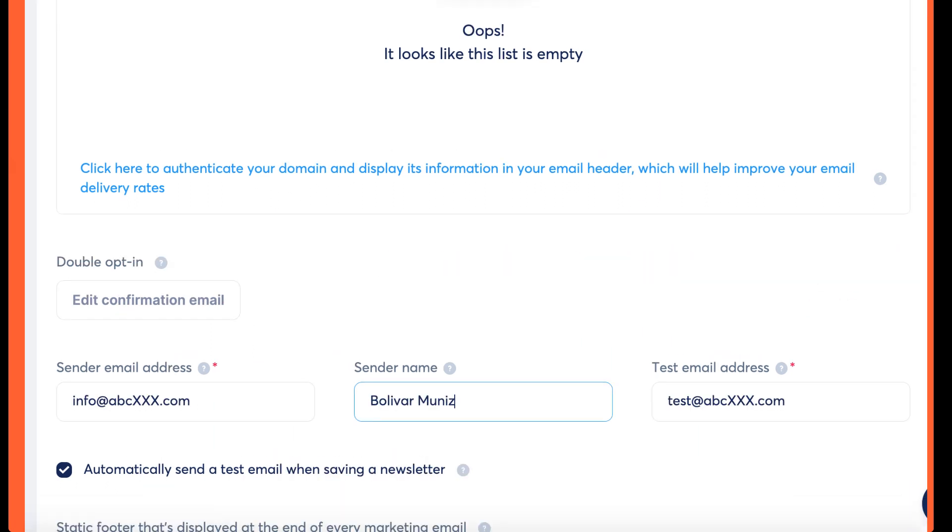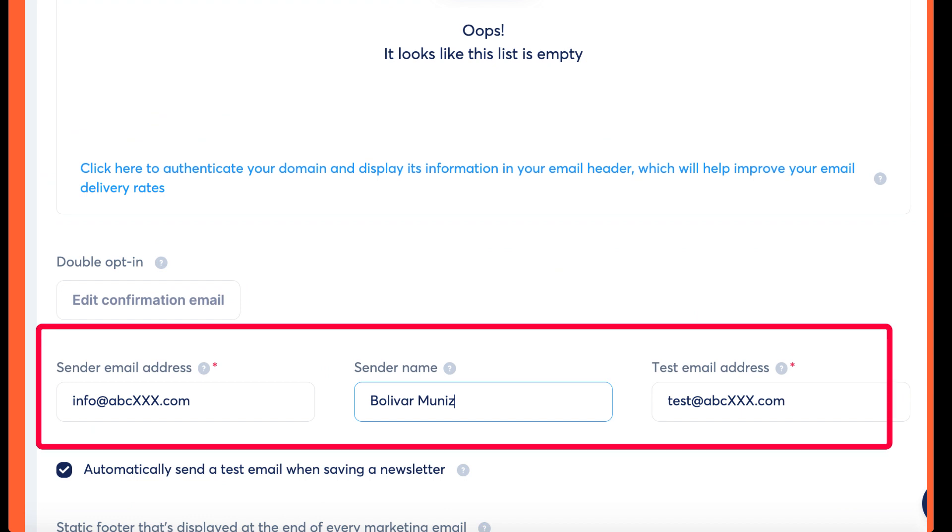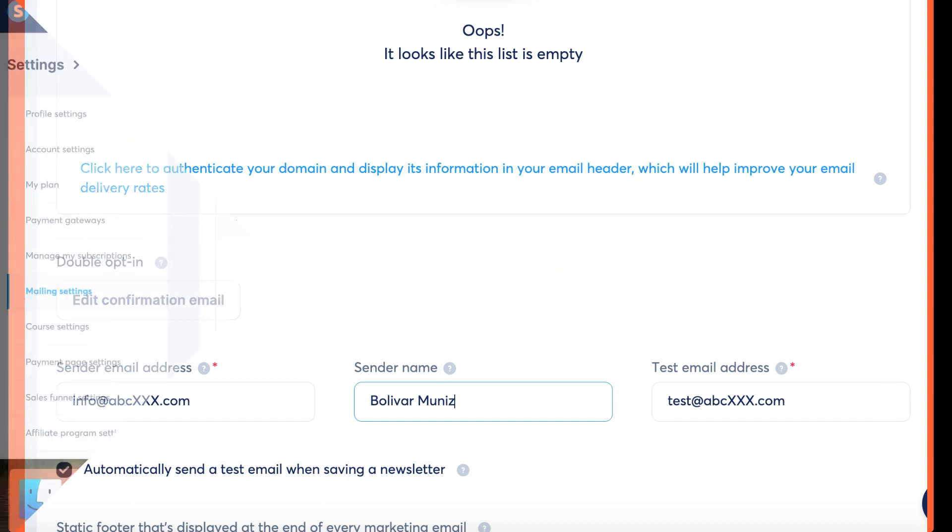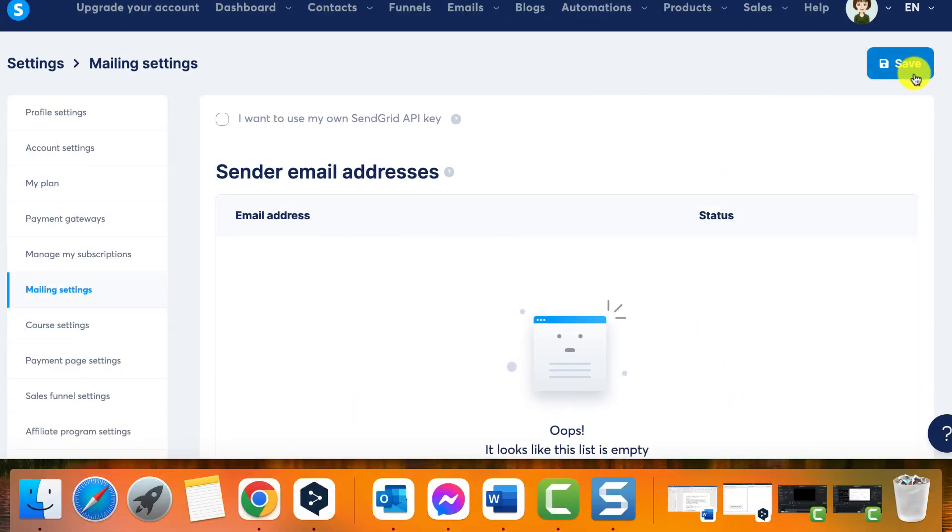Step 4: Saving the Changes. After entering the desired sender name, find the save button and click on it to save your changes. Note: it's important to save the changes for them to take effect. You have successfully learned how to change the sending name of your emails in system.io.